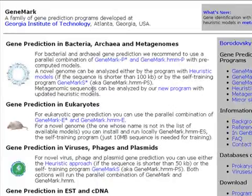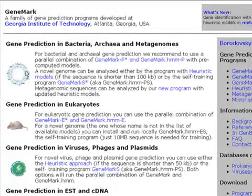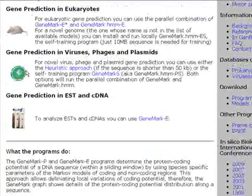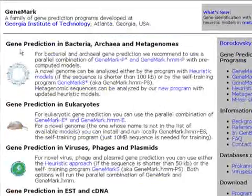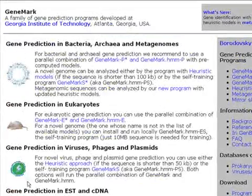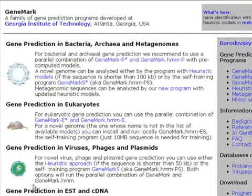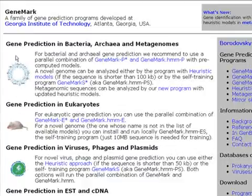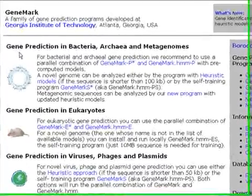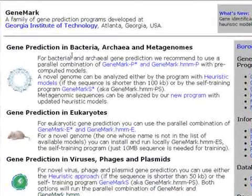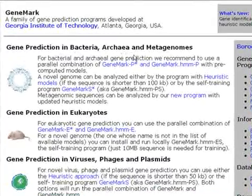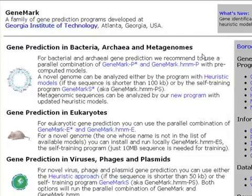This is our main page. We have four choices here or four distinct programs. The first is Gene Prediction in Bacteria, Archaea and Metagenomes program.